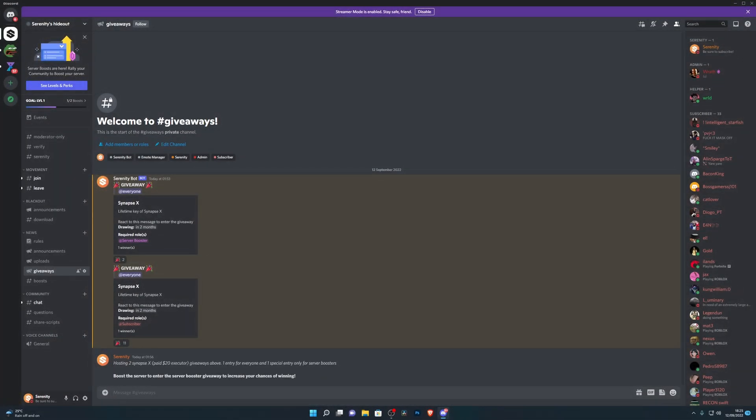Before this video starts, we're hosting a giveaway for two lifetime SynapseX keys. SynapseX is one of the best paid executors out there, so if you want a chance to win, head down into the description below where you'll find a link to our Discord server.